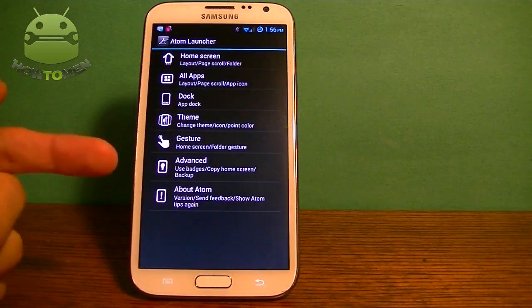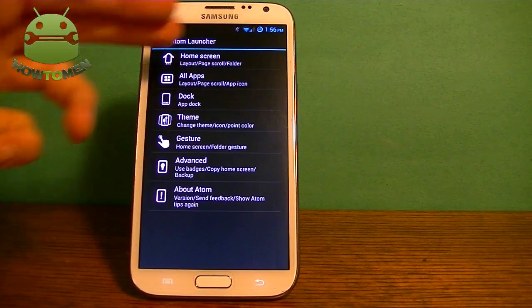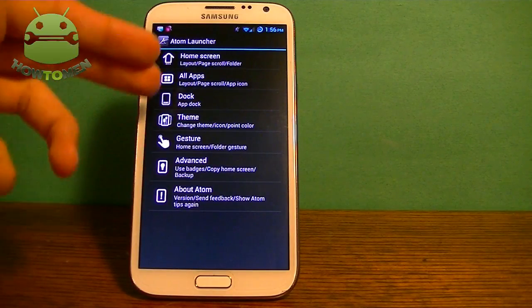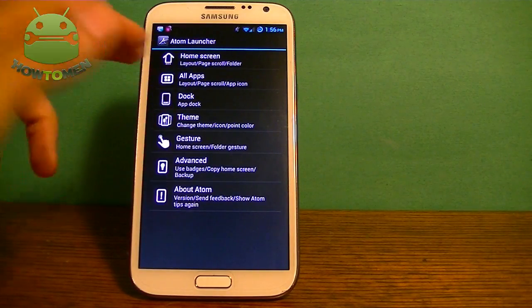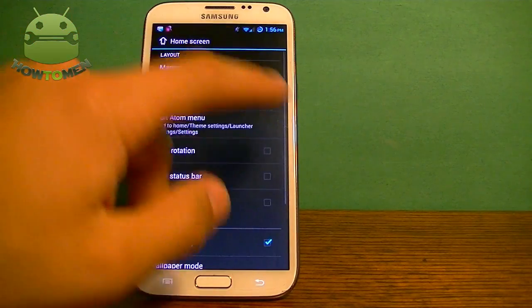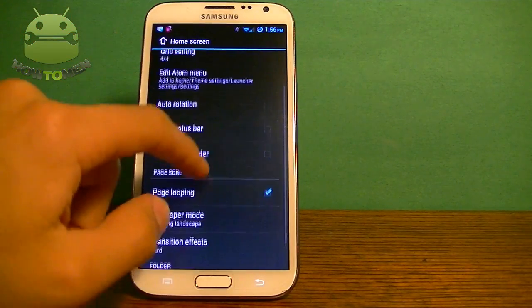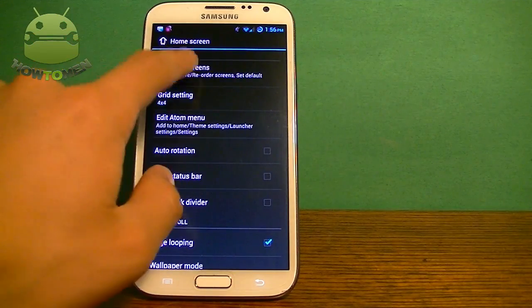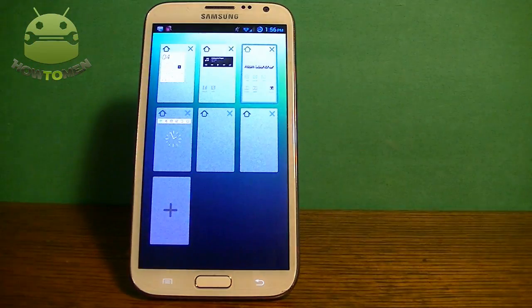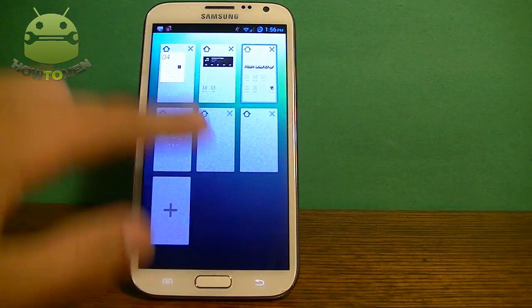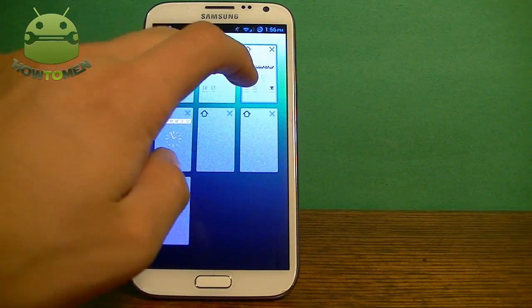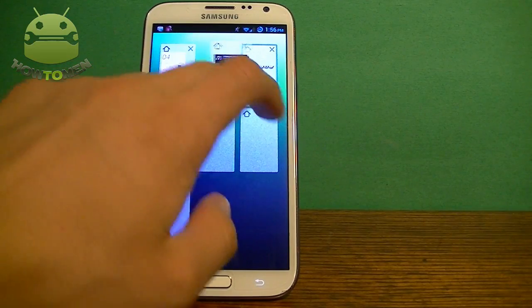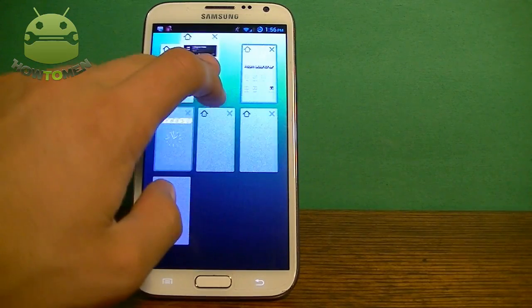Going back and going into the settings of the launcher. Here you can see what home screens you can do. You can actually change the home screen transitions. You can go in here and manage the screens — you can go up to 24 screens. It's a pretty nice feature, and you can move around the screens if you choose to.